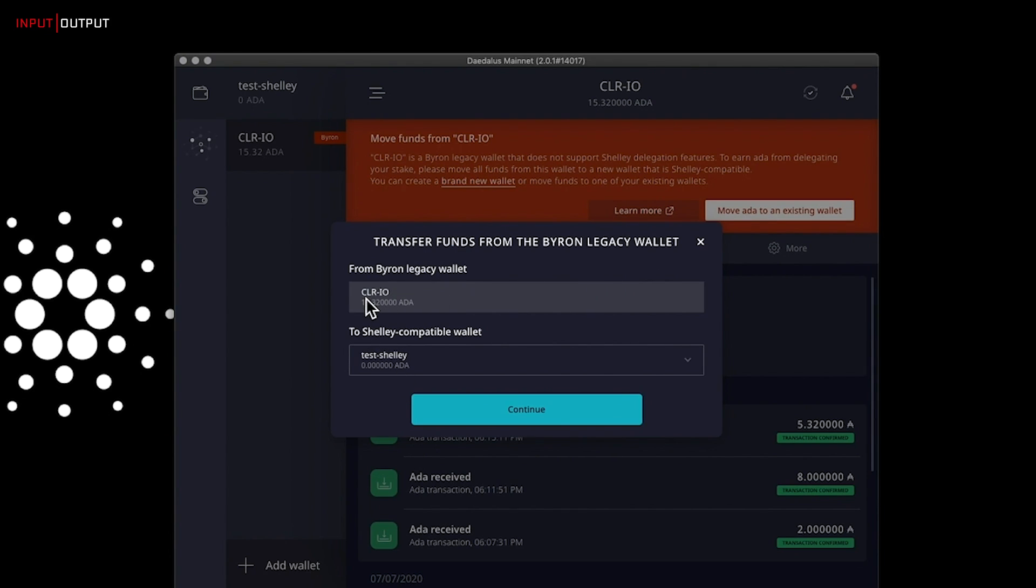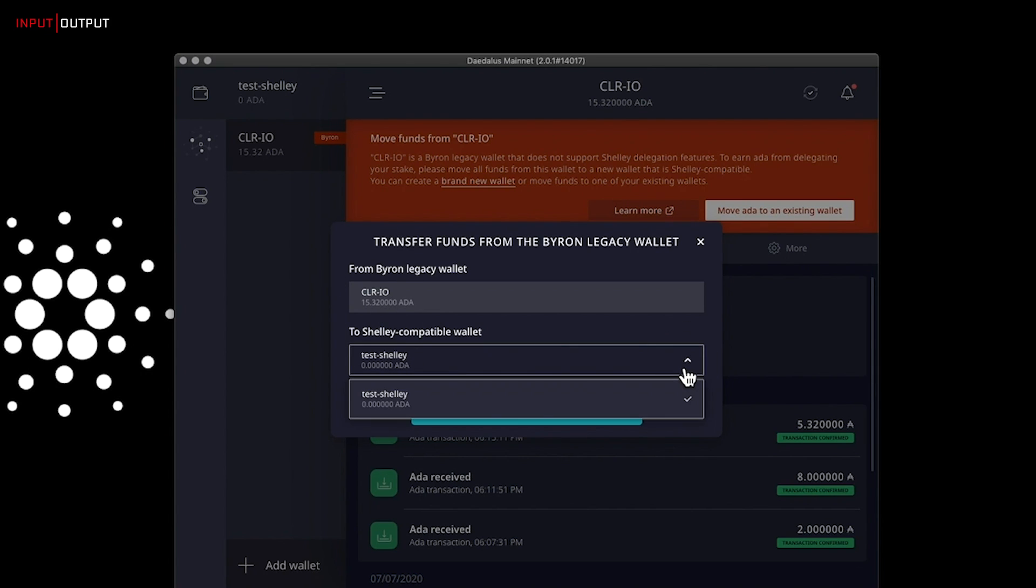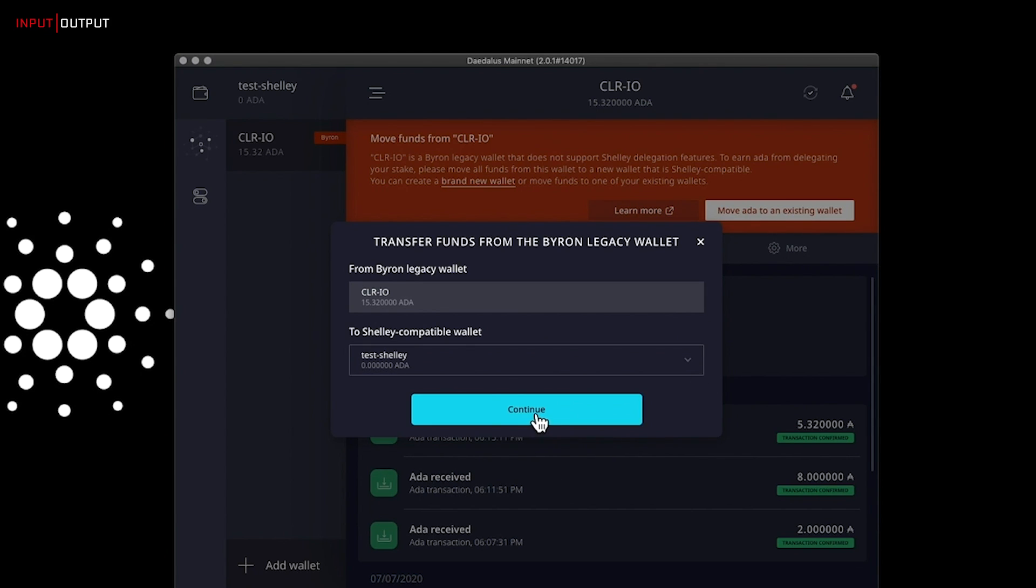From legacy wallet CLR-IO to a Shelley compatible wallet, test Shelley, the wallet that I just created. If you have more than one Shelley wallet, those will be here as a display list. When you are ready, click on continue.